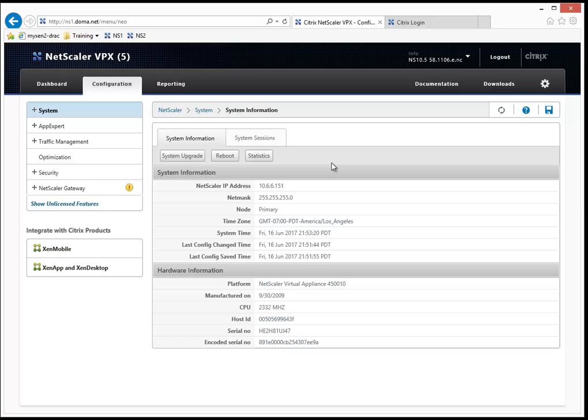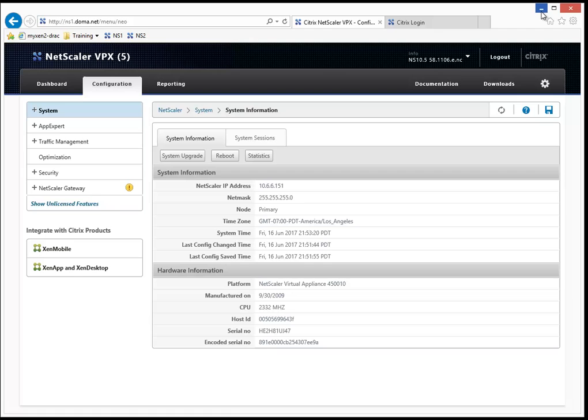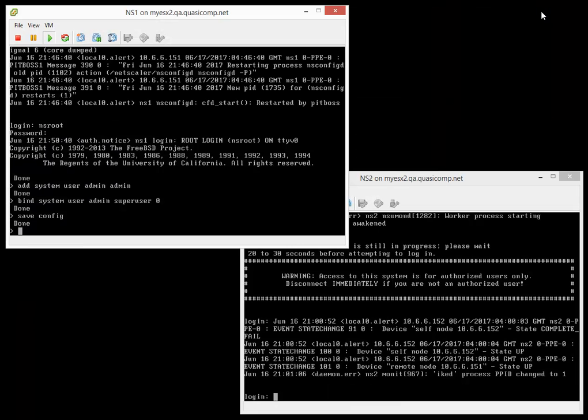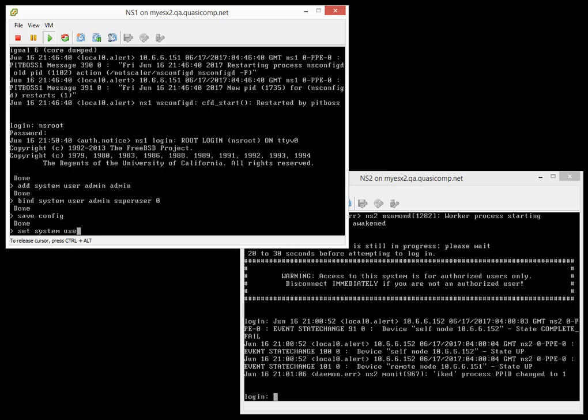Okay. So let's do this. Again, I talked about changing the NSroot password as we started this video. So let me go back to the command line. If we did it with the GUI, it would be too boring. So let's do it with the command line here. As far as changing the password for NSroot, let's do this. Let's type in set system user NSroot. And you're going to type the new password. In this case, I'm just going to type in password.